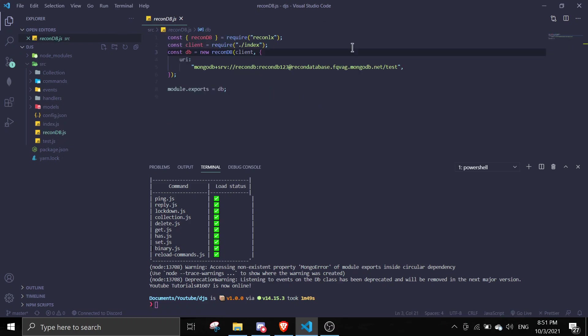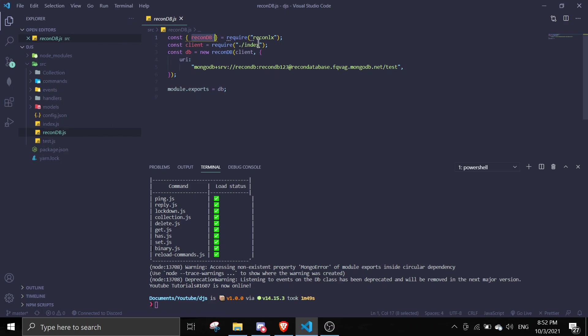So once you go in here we're just going to destructure the recondb from reconlx. So const this one equals require reconlx, and then we're going to require client from index. So index is in the same directory, so we can just do dot slash.